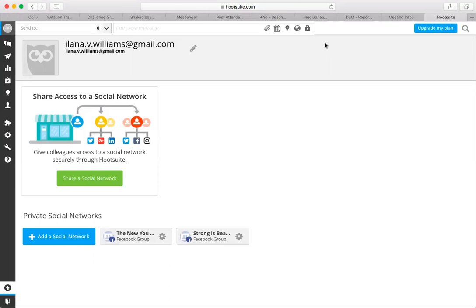So what I'd like to do is just go through how to add a group, how to schedule, and then how to remove a group, because those are kind of the main three things.